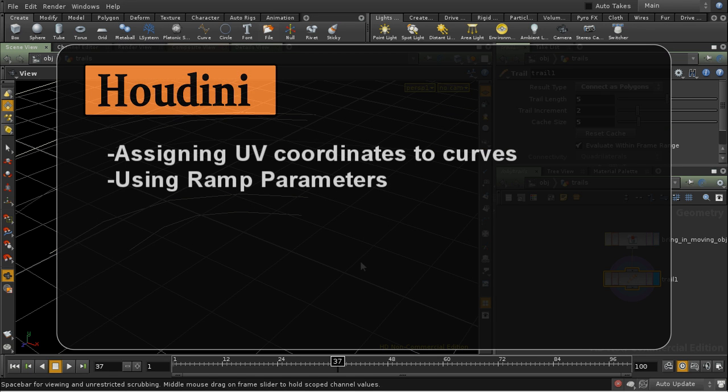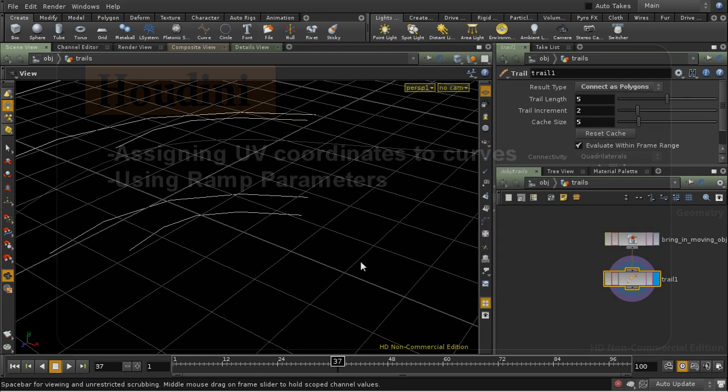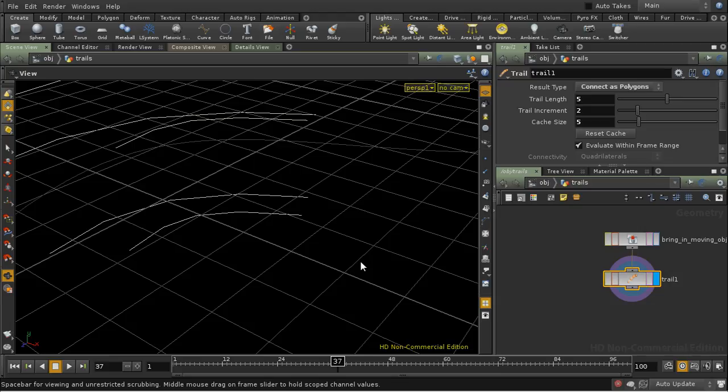So in this tutorial I'm going to make one slight improvement to the workflow for the trails tutorials that we covered earlier, and I'm also going to use that as an excuse to look at how to use ramp parameters in your parameter editor pane in Houdini.